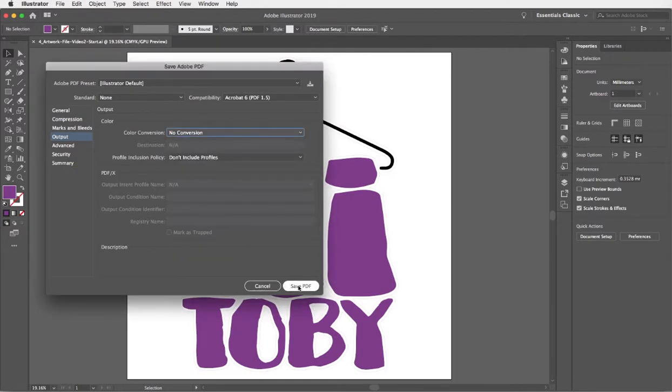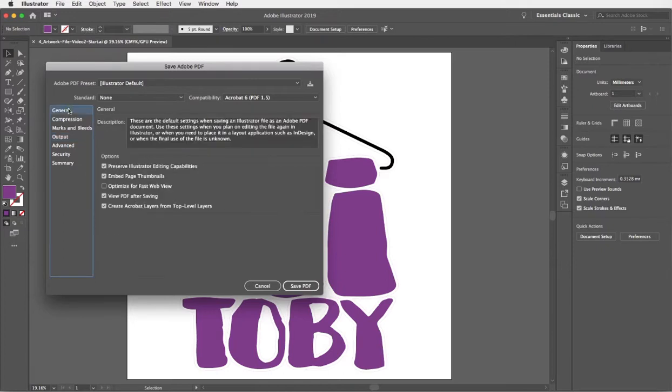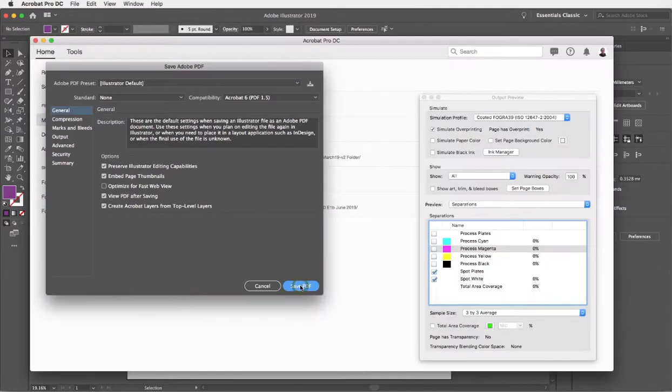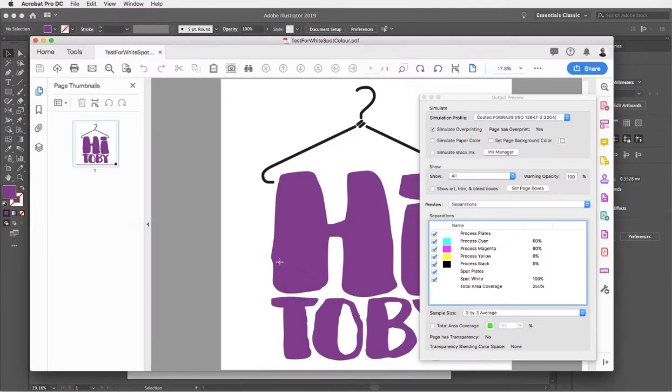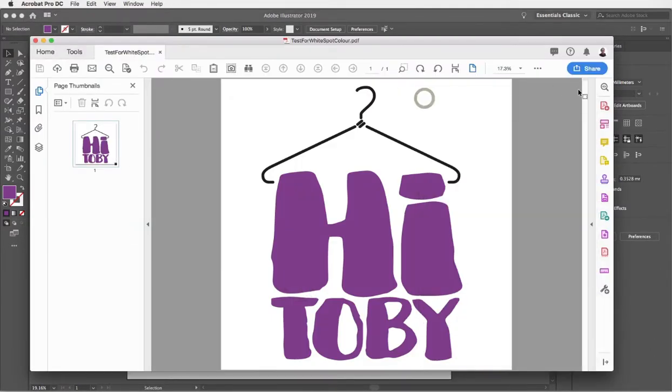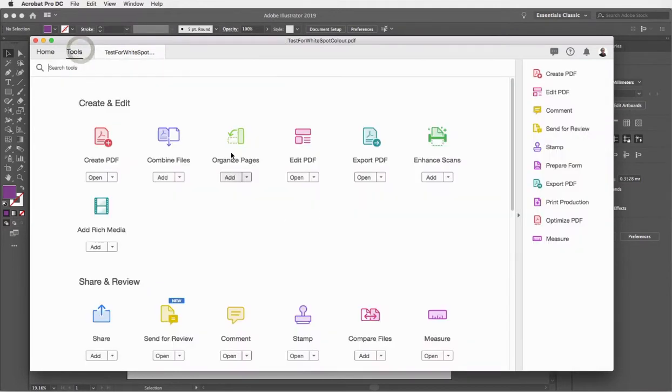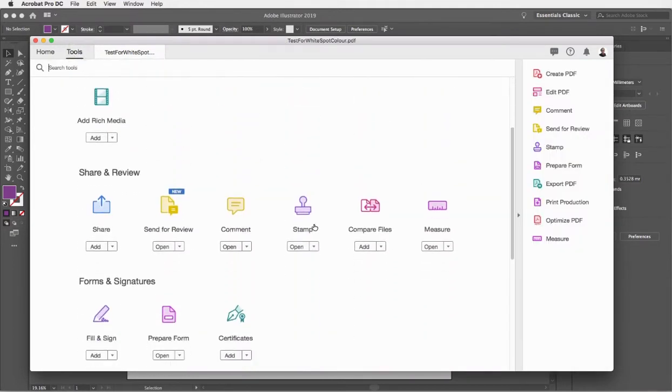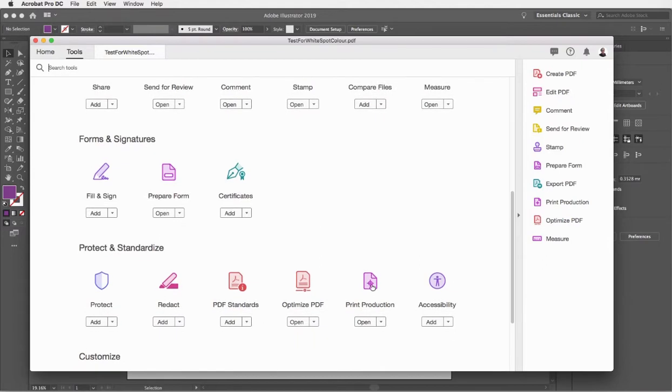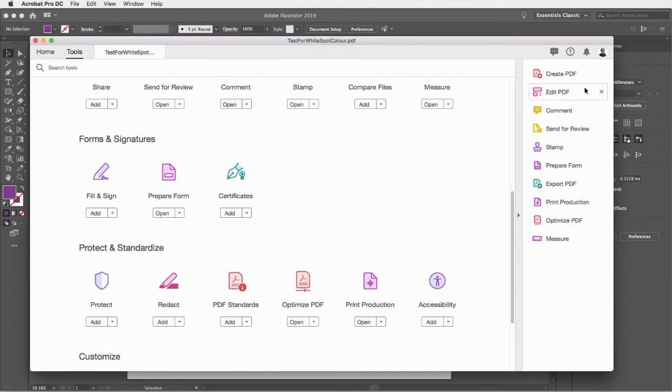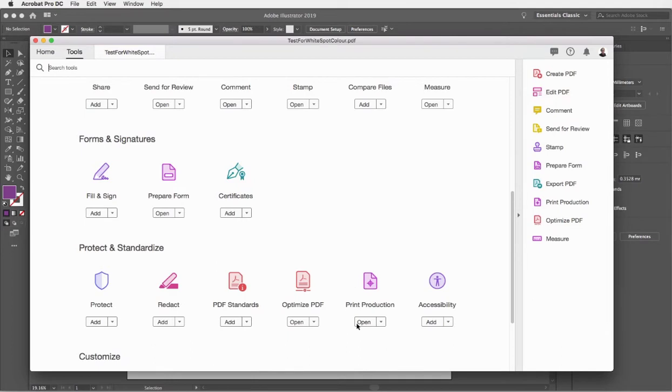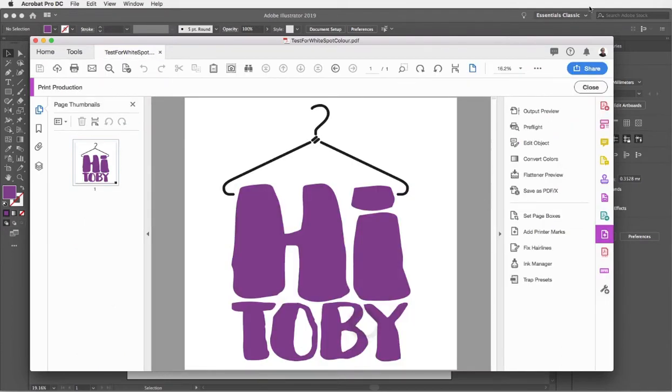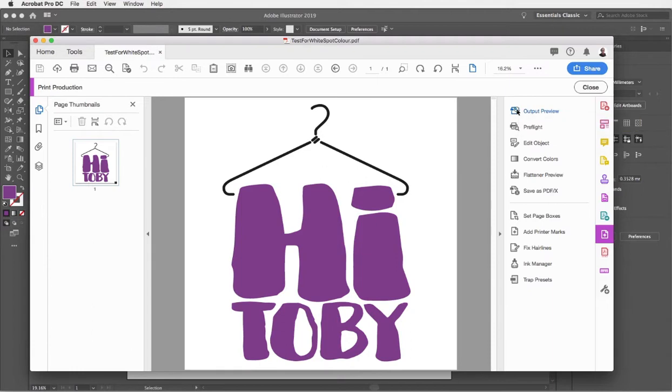I'm just going to click save PDF and that should open Acrobat Pro. In Acrobat Pro, what I recommend you do is go to the tools panel and make sure that you can see the print production tools. I've actually put mine over in the right hand panel by clicking add. Really all I need to do in here to check that it's separating properly is click the output preview function.